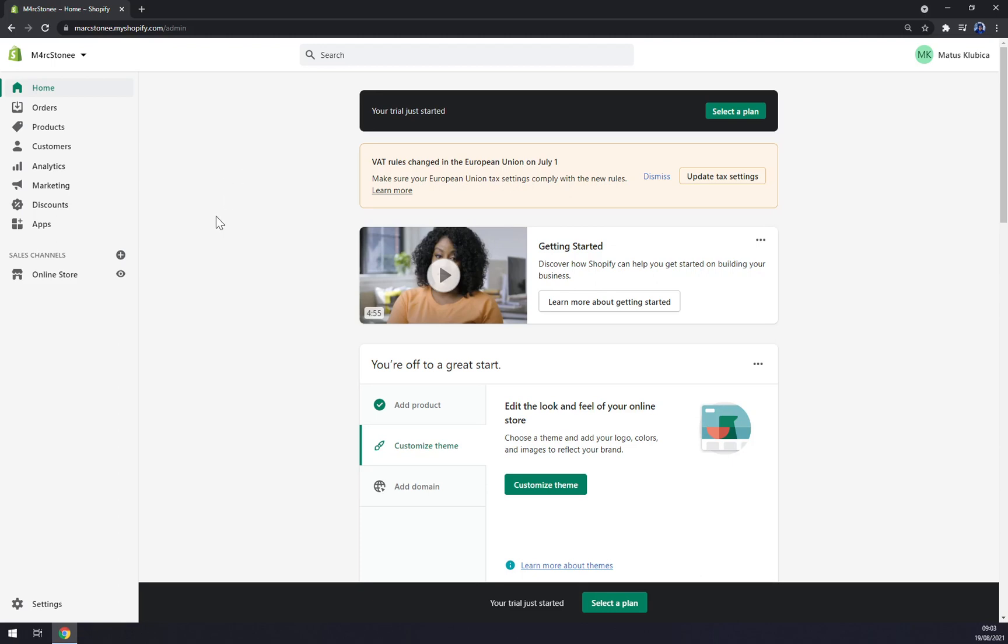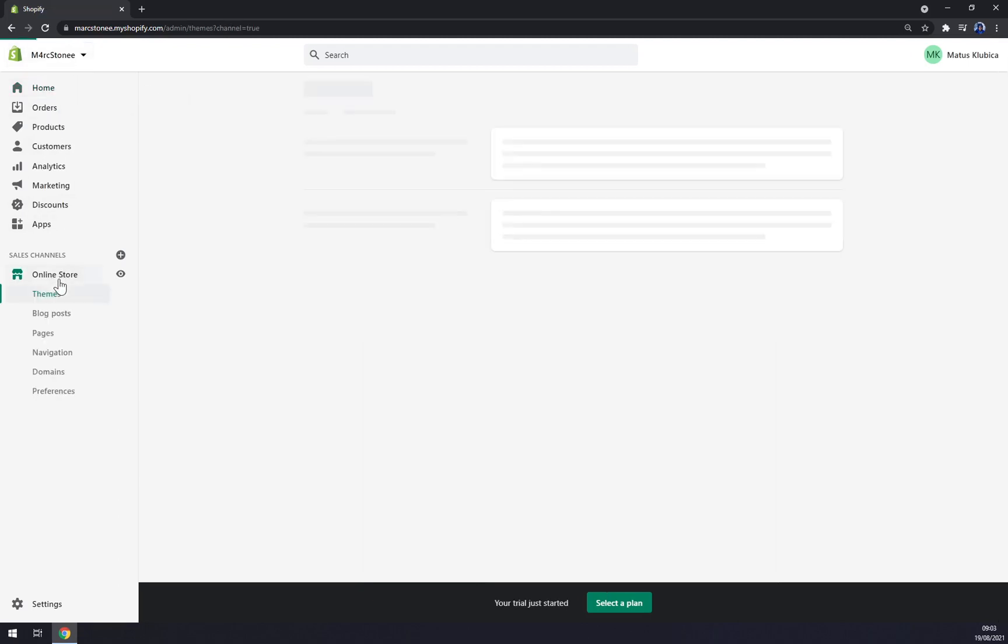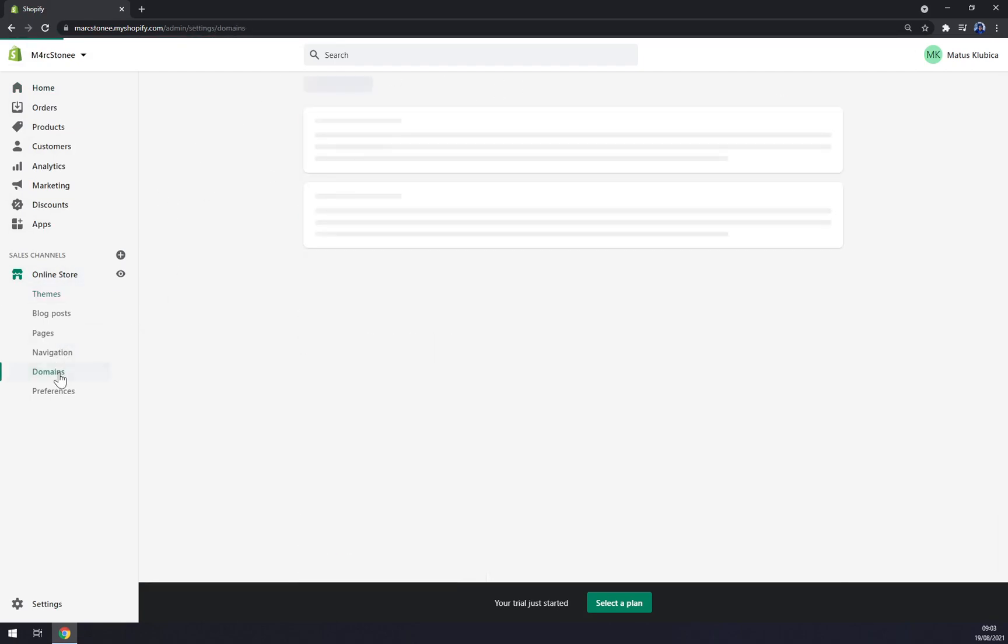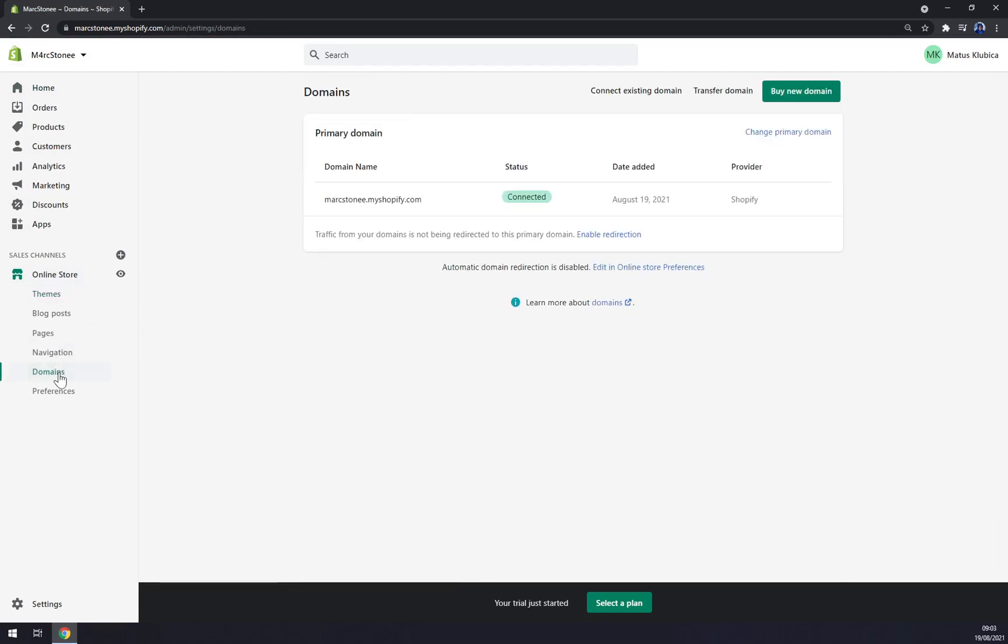We need to focus on the left sidebar of our workspace and we want to go down there to Online Store. Once we're at our online store, we want to go and click on Domains.